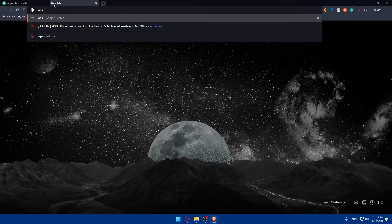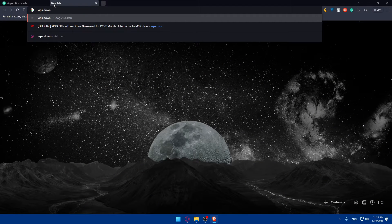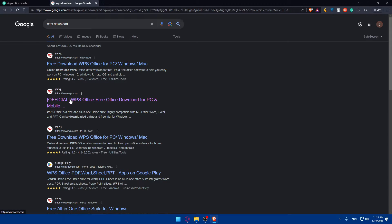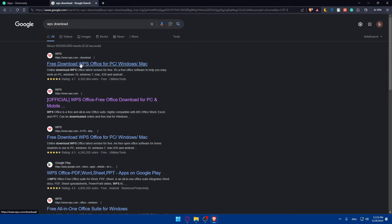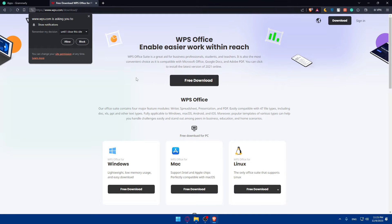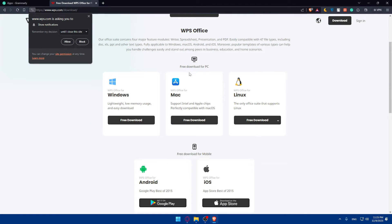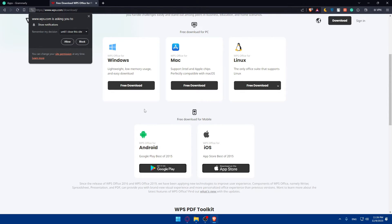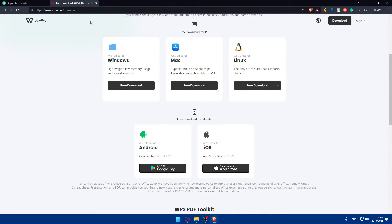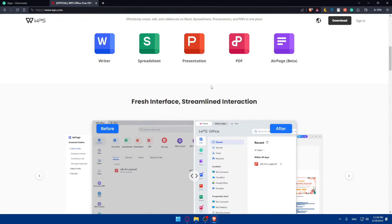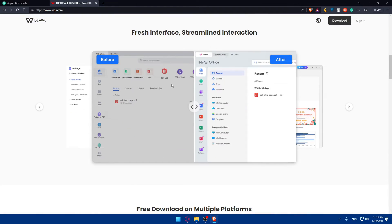If you go here and type WPS download, hit that and simply go through the official link, which is WPS.com or downloads. You can simply download that. If you have it, you can download on your Windows, Mac, Linux, iOS, Android, whatever you want. Click on download. Once it's downloaded,